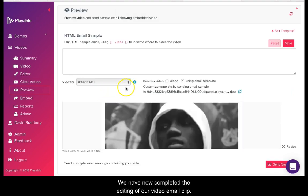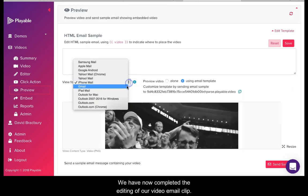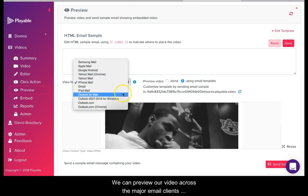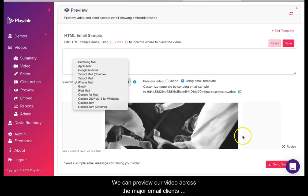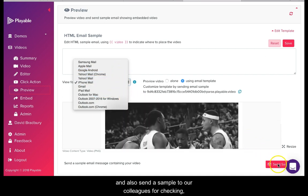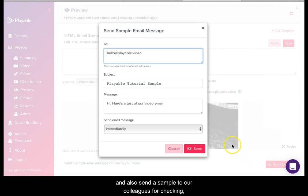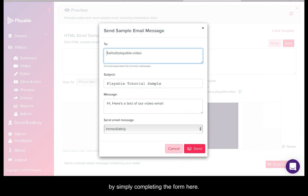We have now completed the editing of our video email clip. We can now preview our video across the major email clients and also send a sample to our colleagues for checking by simply completing the form here.